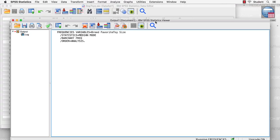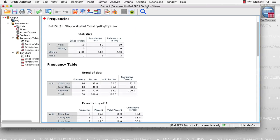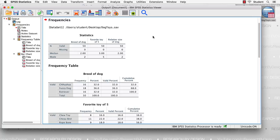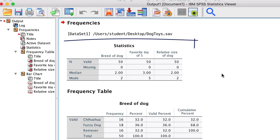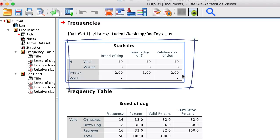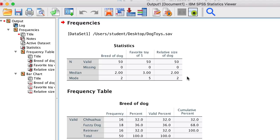The viewer pops up, showing us the output that we asked for. Let's see what questions we can answer. First, we see a summary of the variables in the box labeled statistics. We have 50 valid scores for each variable, with no missing data. The median might help with interpreting ordinal data, but not so much here. The mode is the most frequently occurring score, but we will interpret the mode using some bar charts.